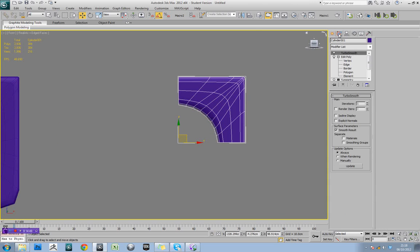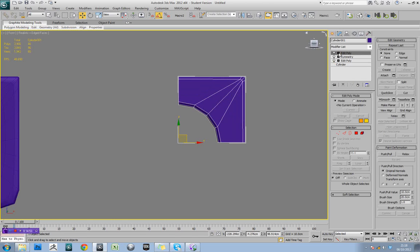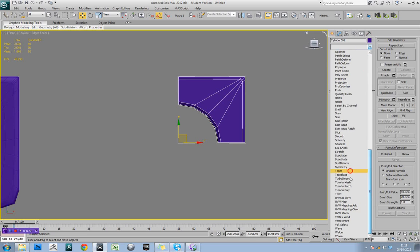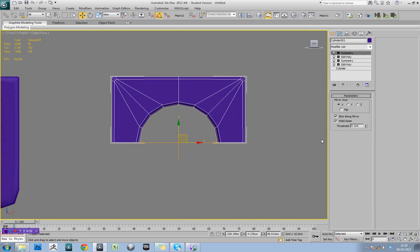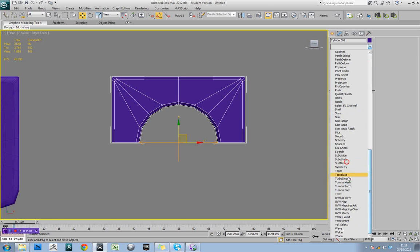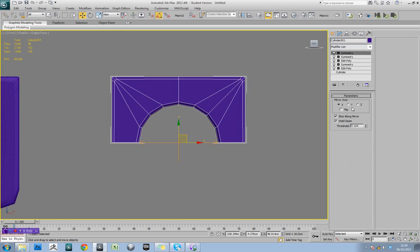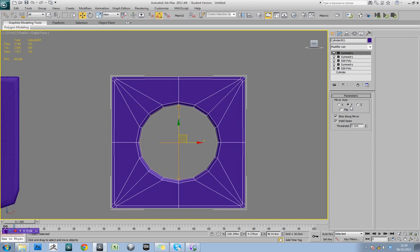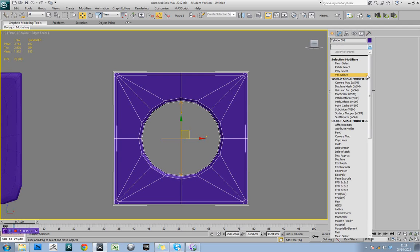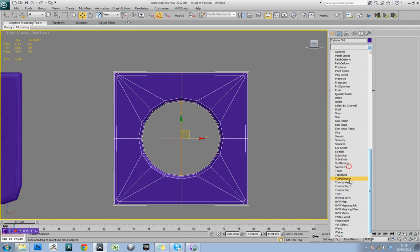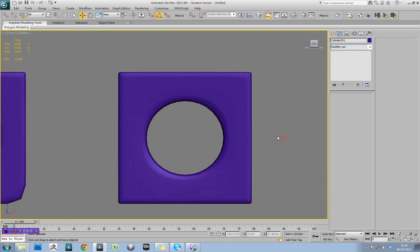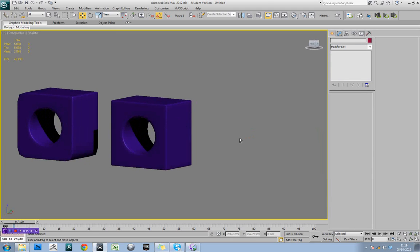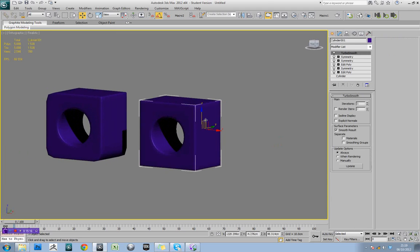So for this shape instead then, I'm going to delete the TurboSmooth, so I might as well just stick with this to show you some extra things. Apply another symmetry, like so, and then apply another symmetry, only this time set it to Y. Okay, so then apply my TurboSmooth and there we have our perfect shape.